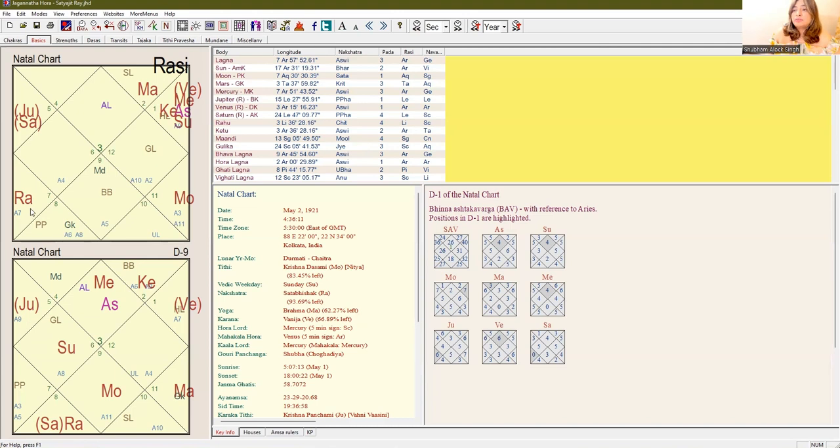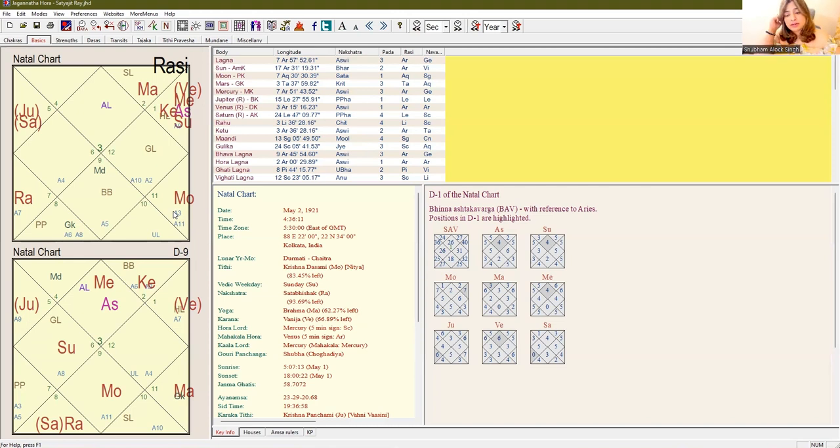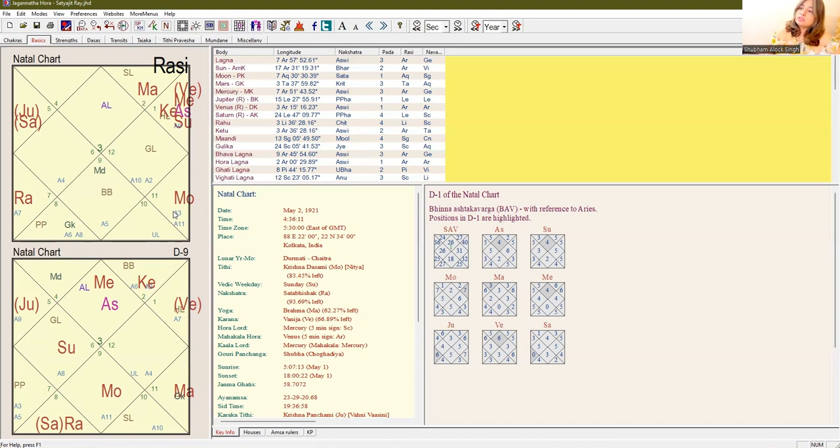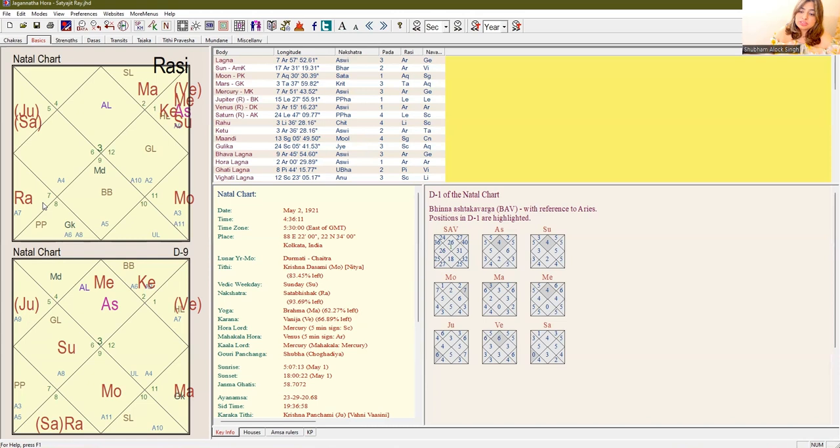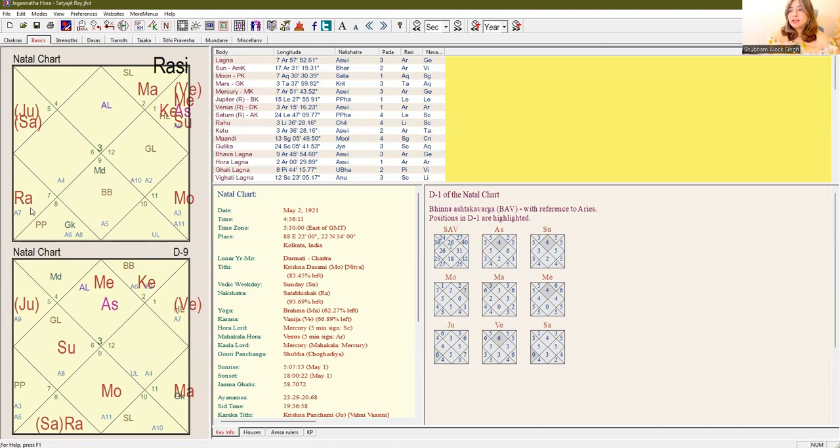The fifth, the seventh, and the ninth house in Gemini from Aarudh Lagna show the Raja Yogas. As we can see, the fifth lord is Venus, which is sitting in the 11th house along with the Aarudh Lagna lord and is aspecting the fifth house, fortifying it, giving strength to it, which is very important in realizing the Raja Yogas of a chart.